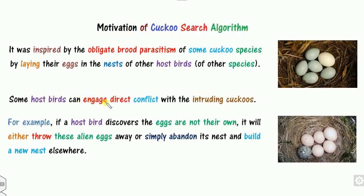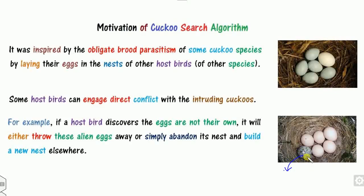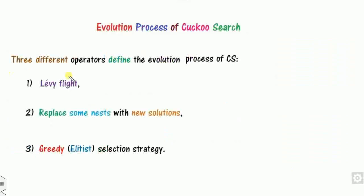In the nests of host birds, some eggs belong to other hosts. Some host birds either engage in direct conflict with the cuckoos, or if the host discovers that an egg is not its own, it will either throw the egg away or simply abandon its nest. For example, in a picture showing five eggs, the cuckoo eggs and one host bird egg are present. These two phenomena are the basic motivation of the cuckoo search algorithm.